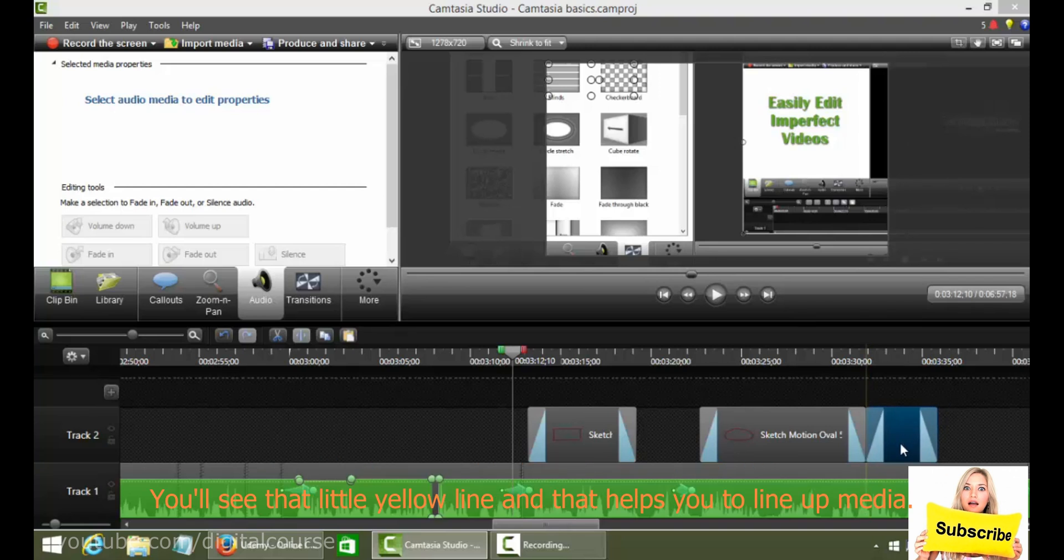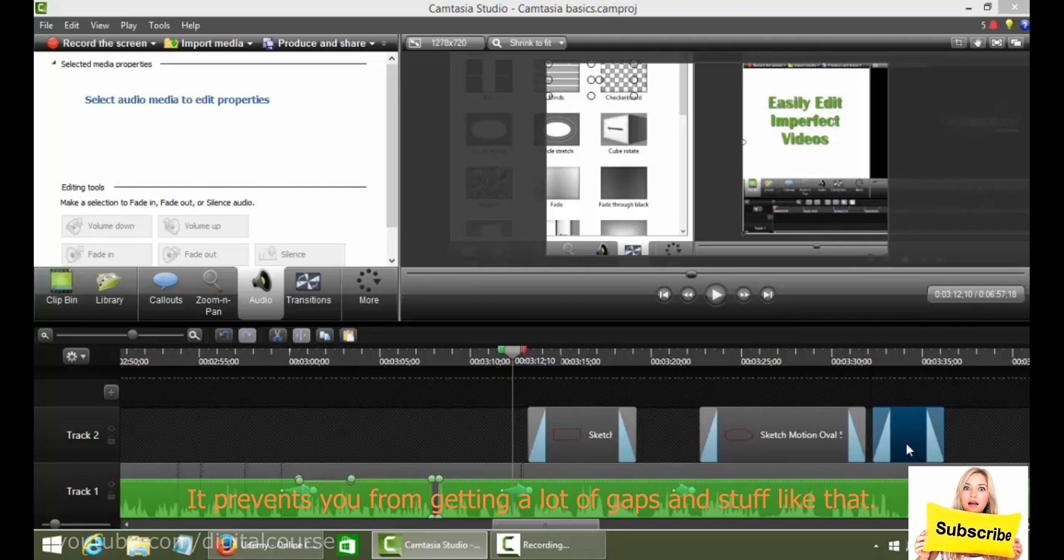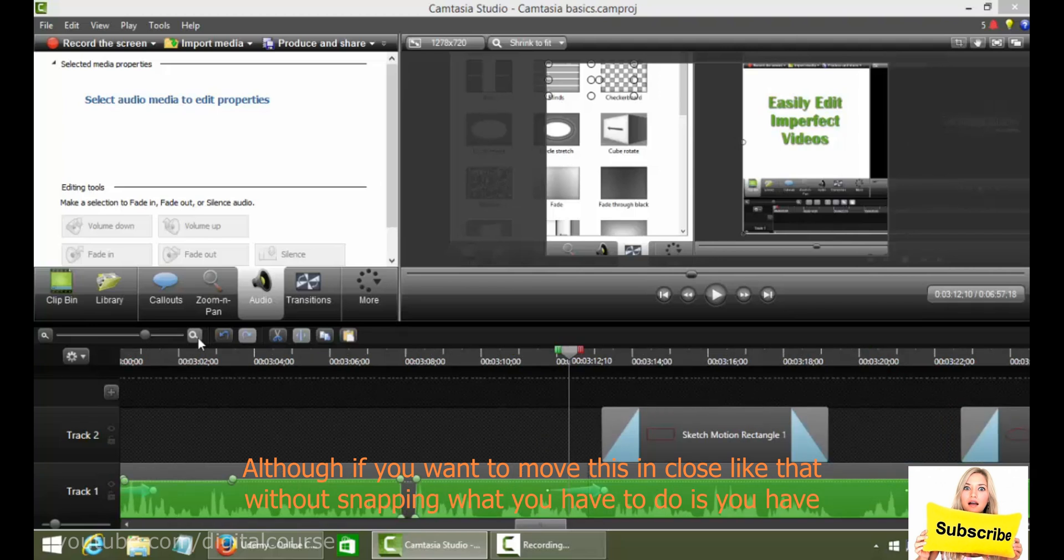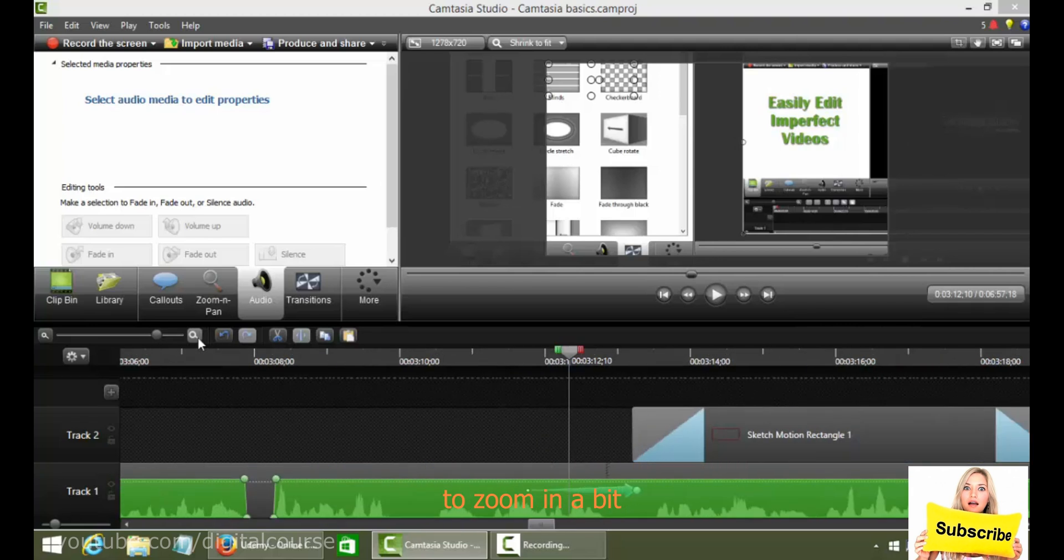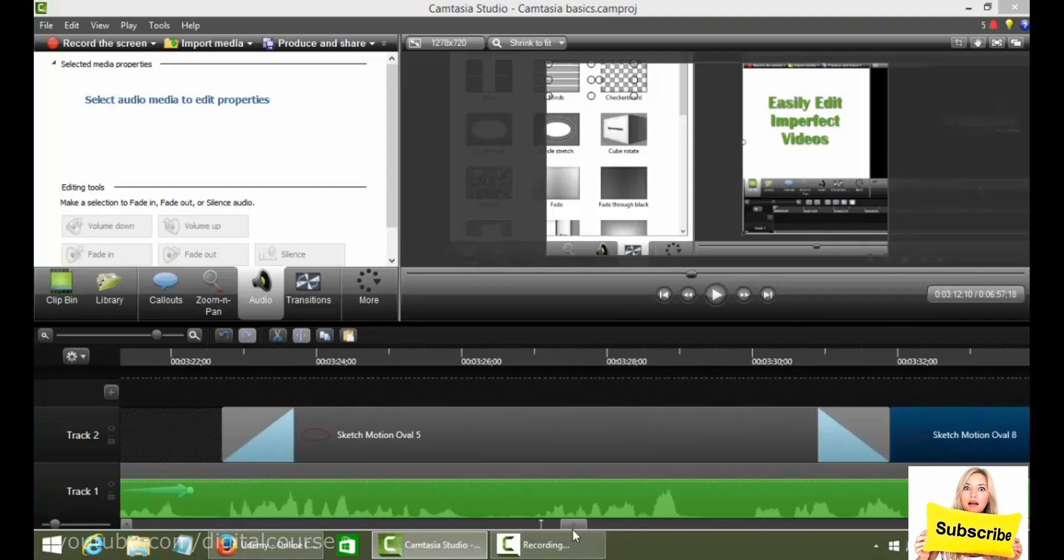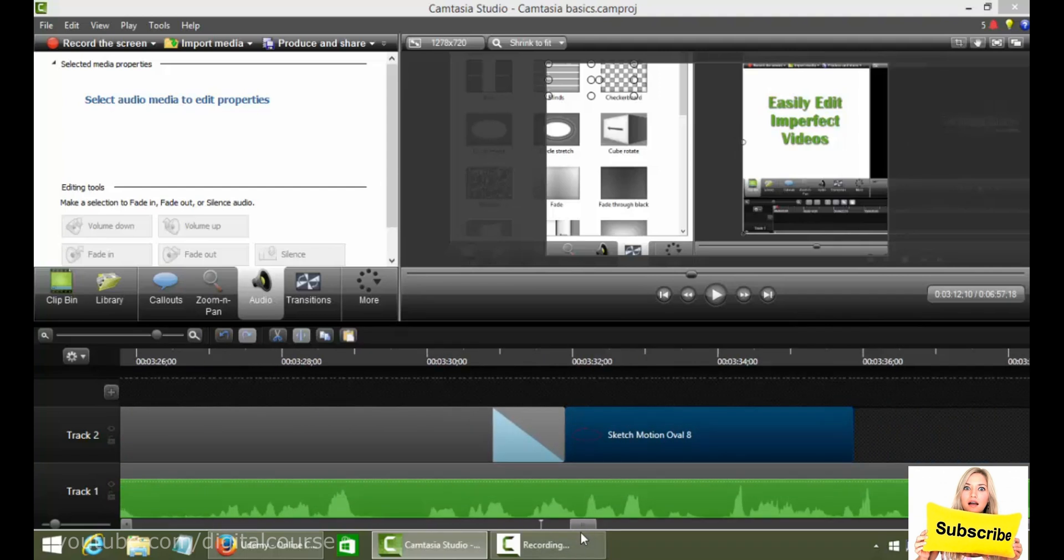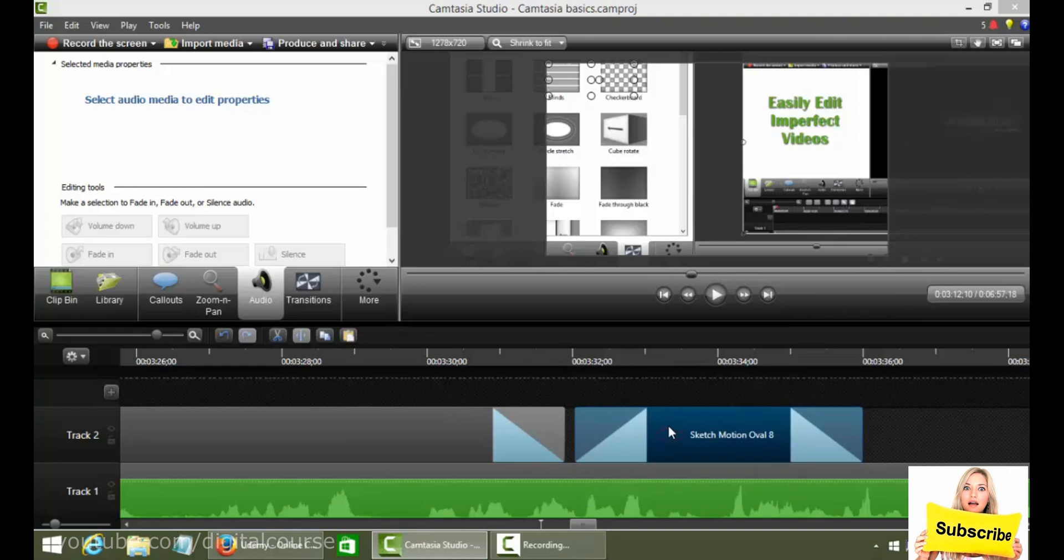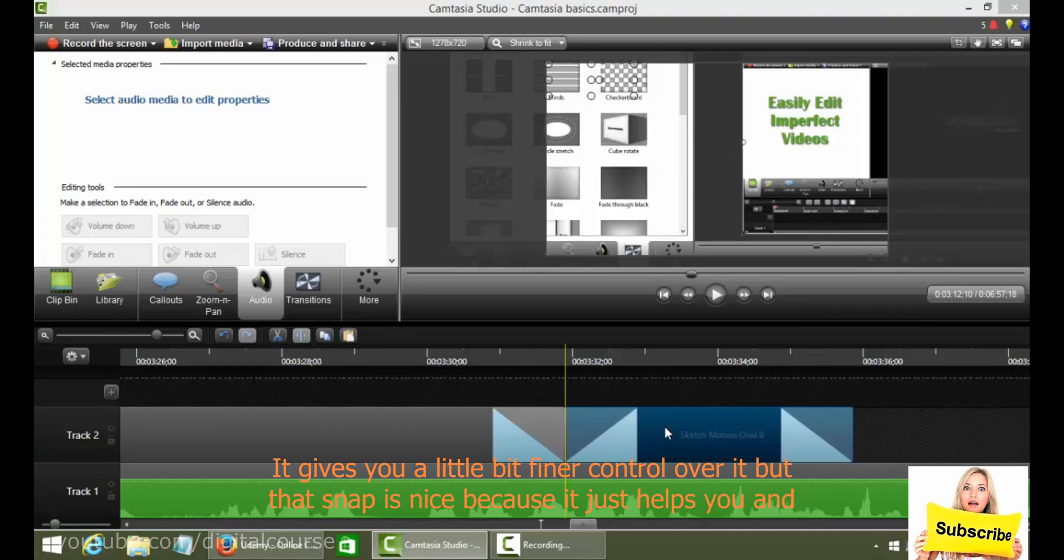And that helps you to line up media, and it prevents you from getting a lot of gaps and stuff like that. Although if you want to move this in close like that without it snapping, then what you have to do is you have to zoom in a bit. And then you can grab it and slide it away a little bit. It gives you a little bit finer control over it.